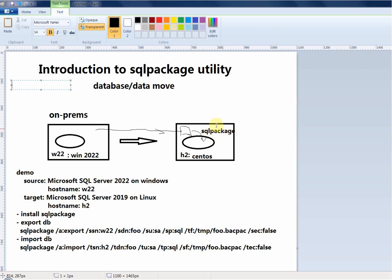Now we're going to use the same sqlpackage utility to import into the SQL Server on Linux. As mentioned, you don't have to have sqlpackage physically installed on the target server — you can install it anywhere and it works. It's a very flexible tool.